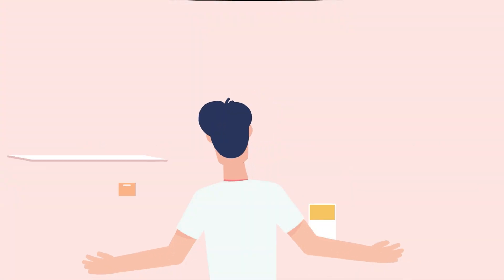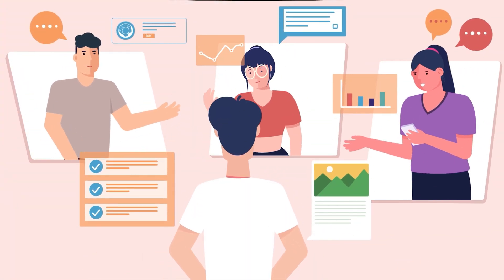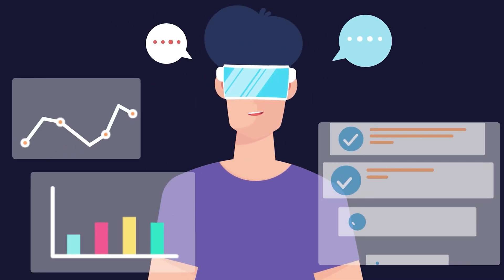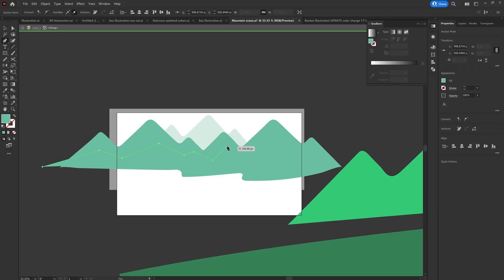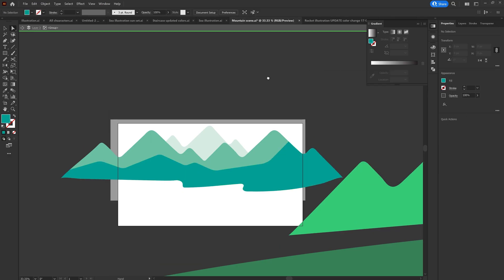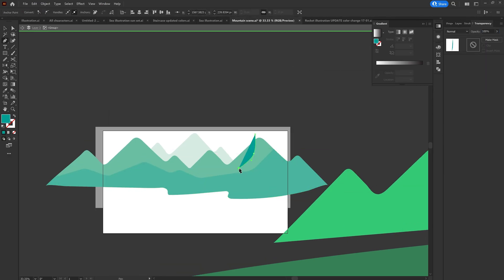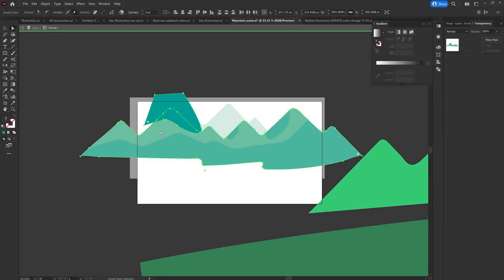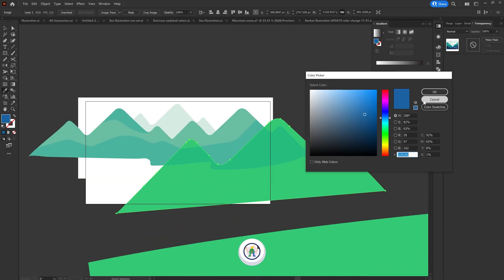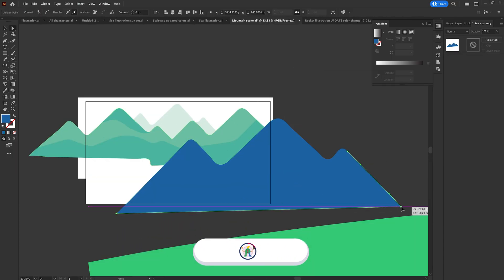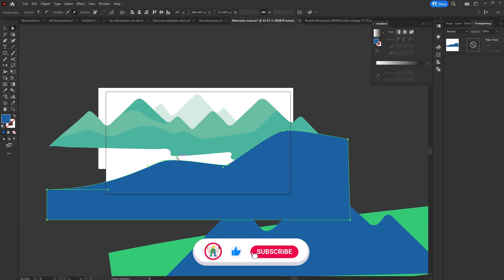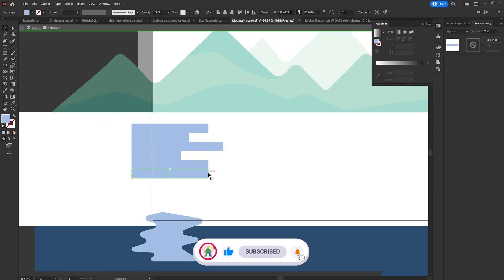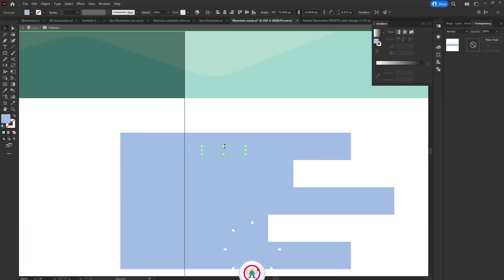A few months ago Mark Zuckerberg announced Meta to bring up a new way to socialize in the metaverse. From then I was thinking about making an animation project on it, and finally I got some time. So I started doing some research and then picked up my sketchbook to put all my ideas on paper.